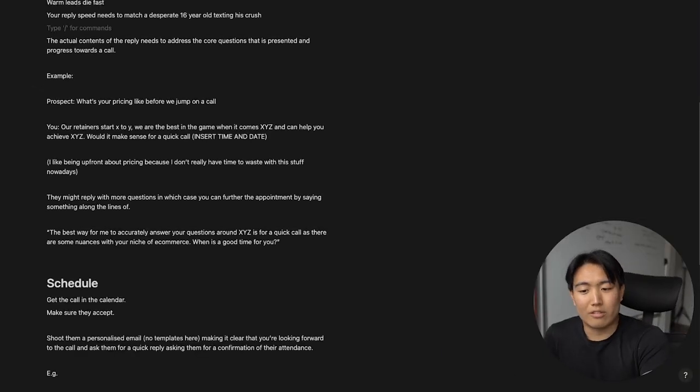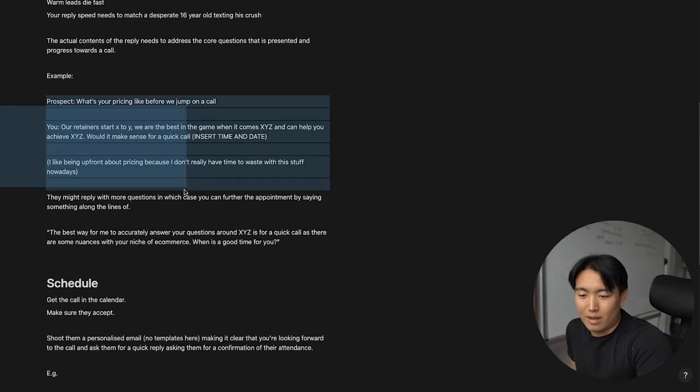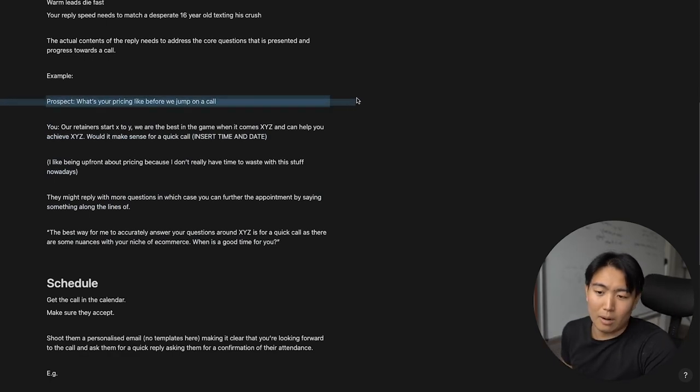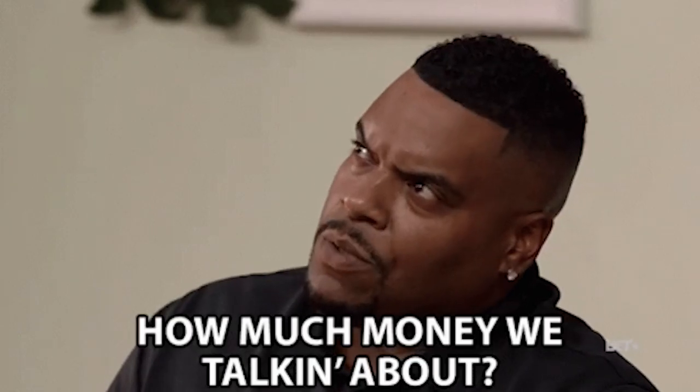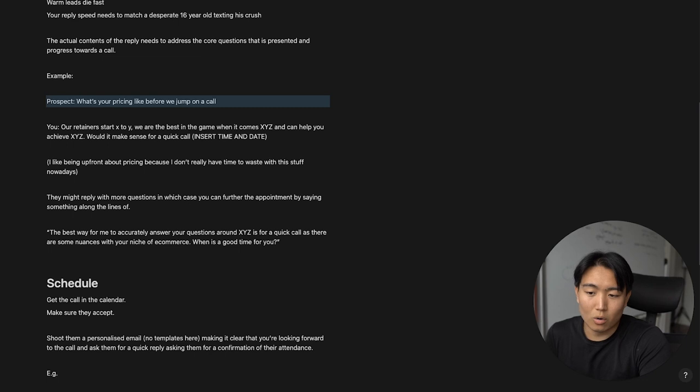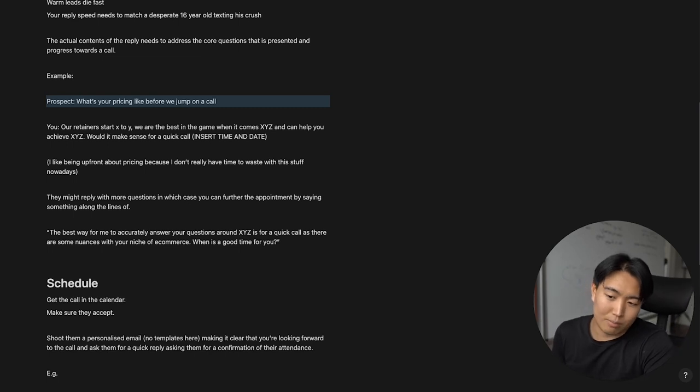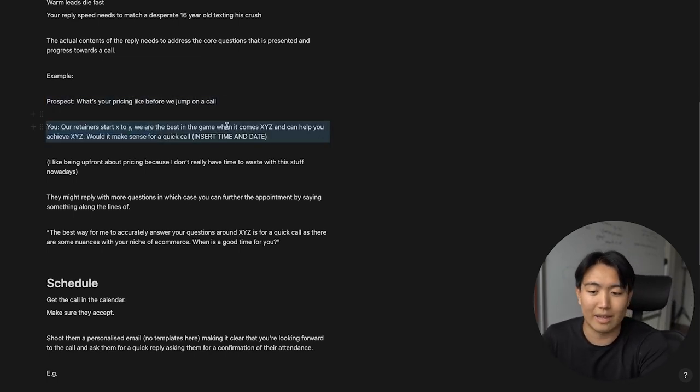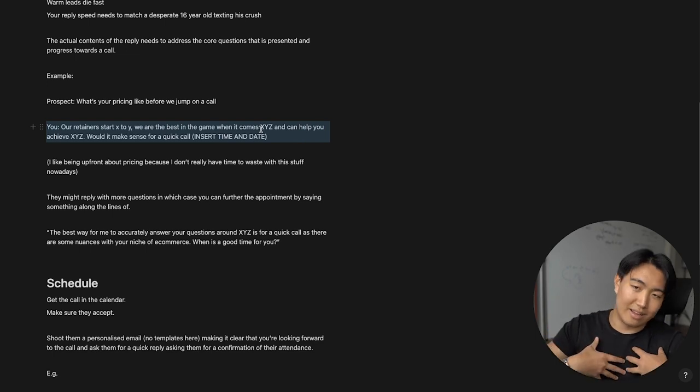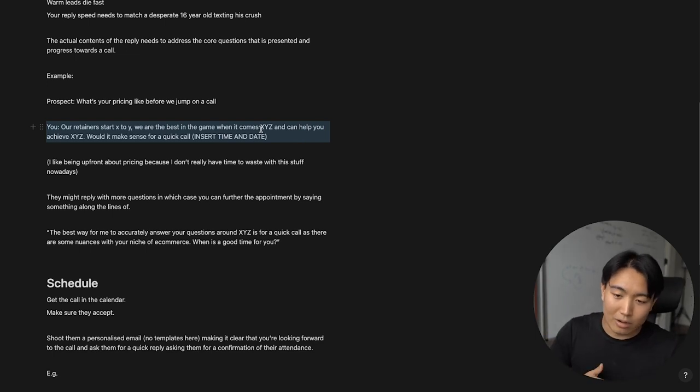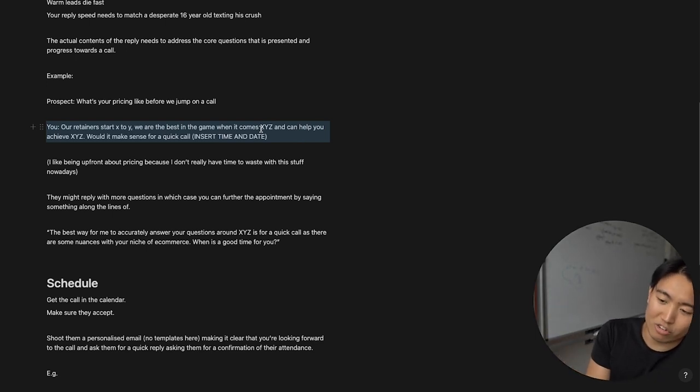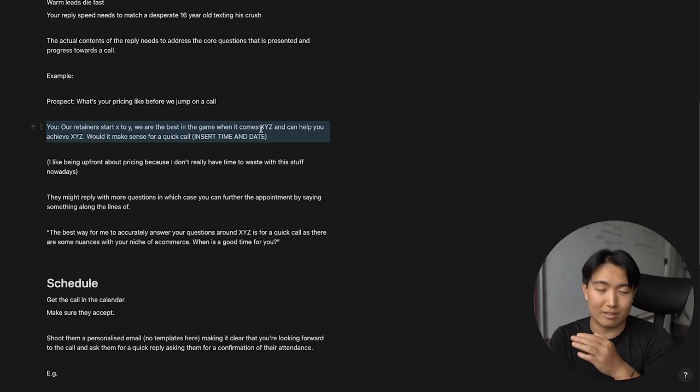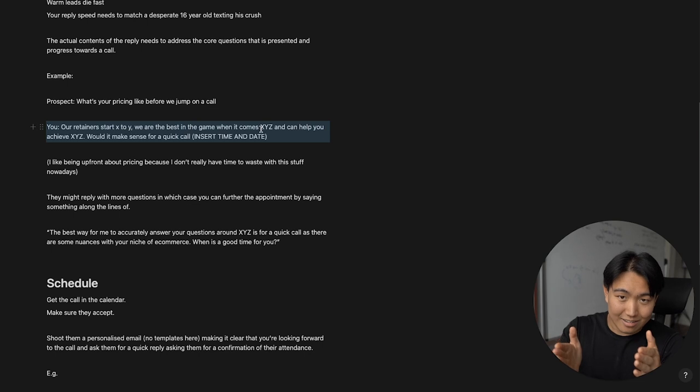The actual content of the reply just needs to address the core questions or objections presented and also progress to the call. So the exact words you use for this reply doesn't actually matter as much as speed. So I've replied in two minutes and had spelling mistakes and still got the appointment. It doesn't really matter. You just literally speed is everything when it comes to appointment setting. So just to give you an example of what this structure might look like, the prospect might ask, oh, so what's your pricing like before we jump on a call? Cool. So, hey prospect, our retainers start from X to Y. We are the best in the game when it comes to, in my case, email marketing for e-commerce brands, and we can help you achieve up to fifty percent in revenue generated through your email systems. Does it make sense to jump on a quick call? Insert exact time and date.